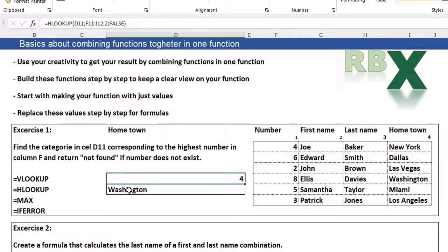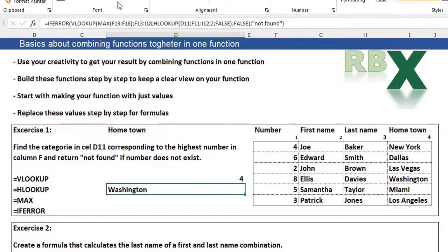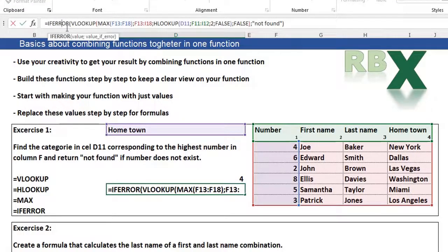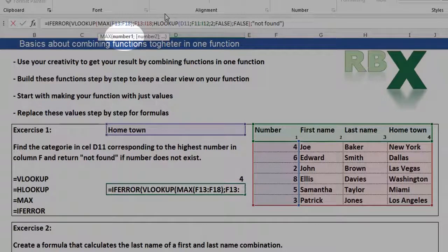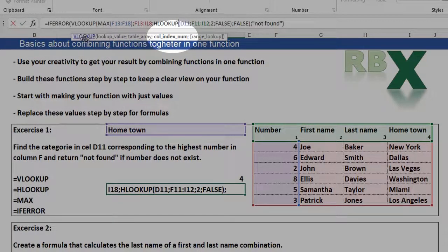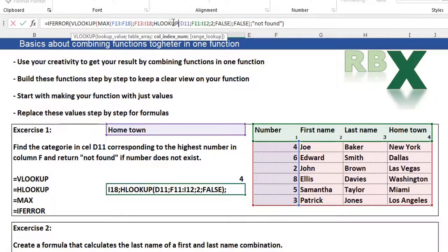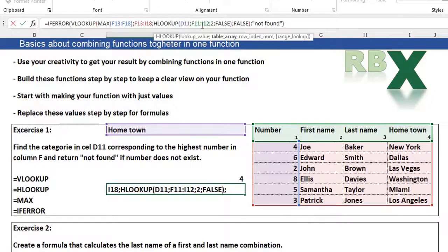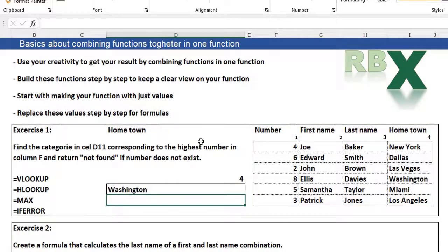I want to show you another thing which is very important. When you're working with your functions, you can place your cursor somewhere in your formula bar and Excel tells you where you are. When I set my cursor here, it says you are typing the number one for the MAX value function. When I set my cursor here, it says it needs the column index number for the VLOOKUP, which is calculated by the HLOOKUP. When I set my cursor here, it says you are in your table array of your HLOOKUP. So when you have multiple functions in one formula, Excel tells you where you are in your formula, which is very important.